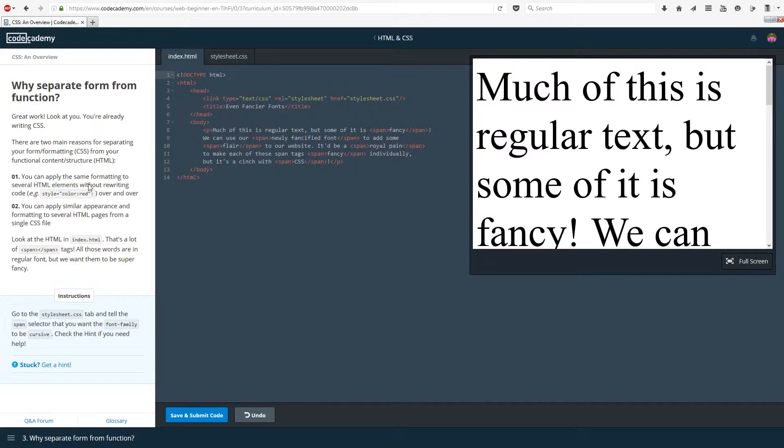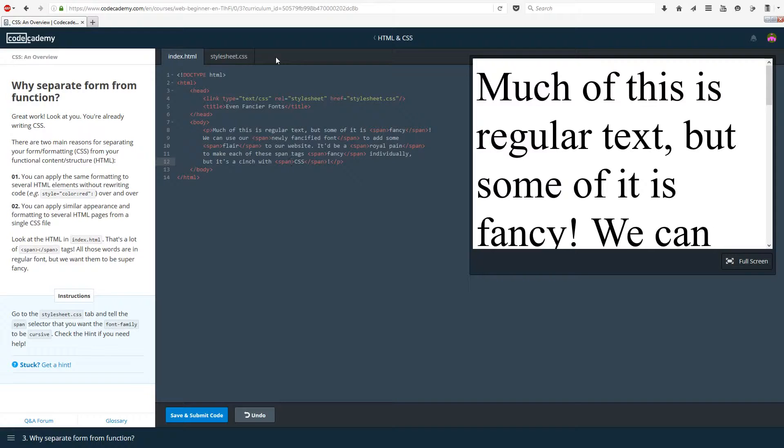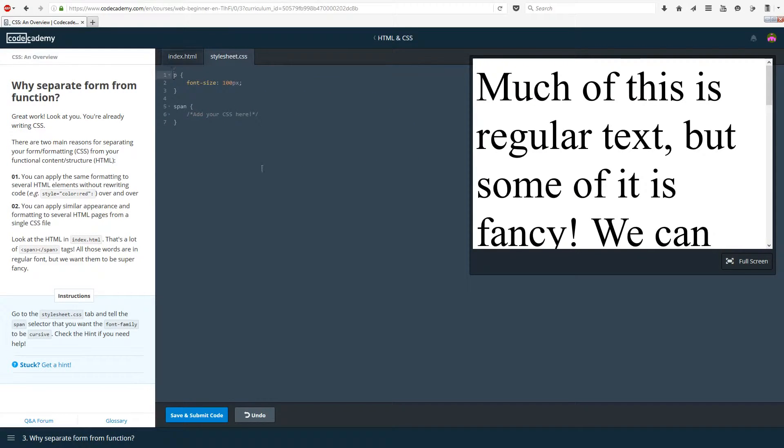You can apply similar appearances and formatting to several HTML pages from a single CSS file. Say you had a website with 100 web pages, you really wouldn't want to be pasting one whole thing over and over again. You just want that to be used all across all of your web pages. With one file and a link, you can easily do that. Look at the HTML in index.html. That's a lot of span tags. All those words are in regular font, but we want them to be super fancy.